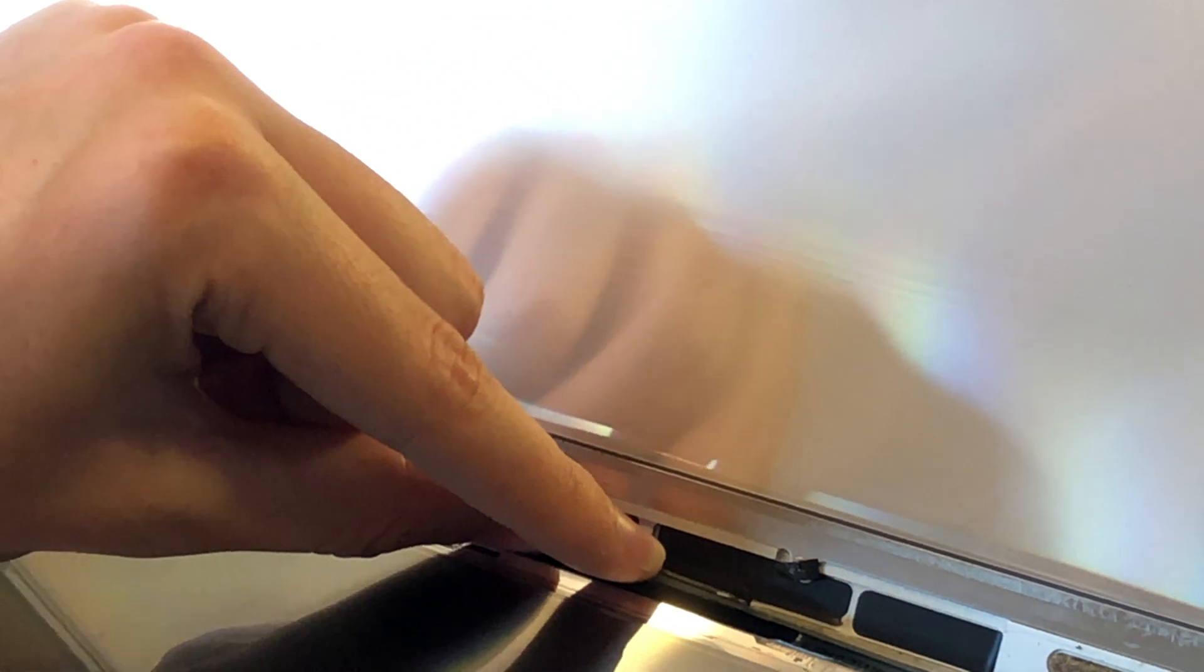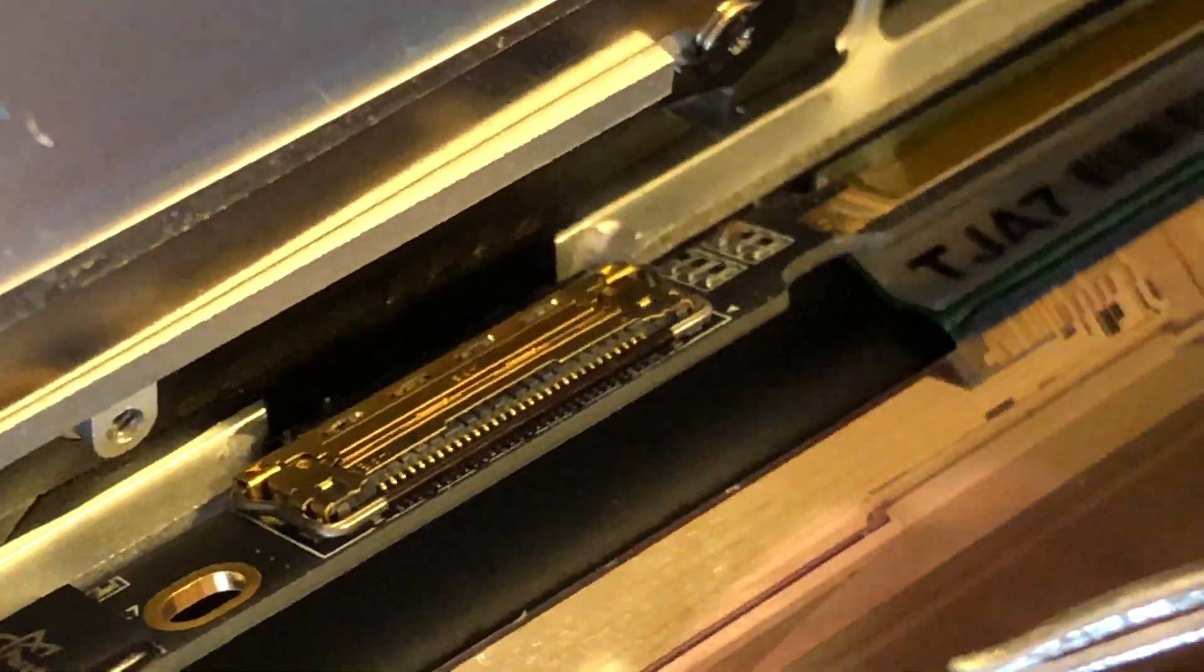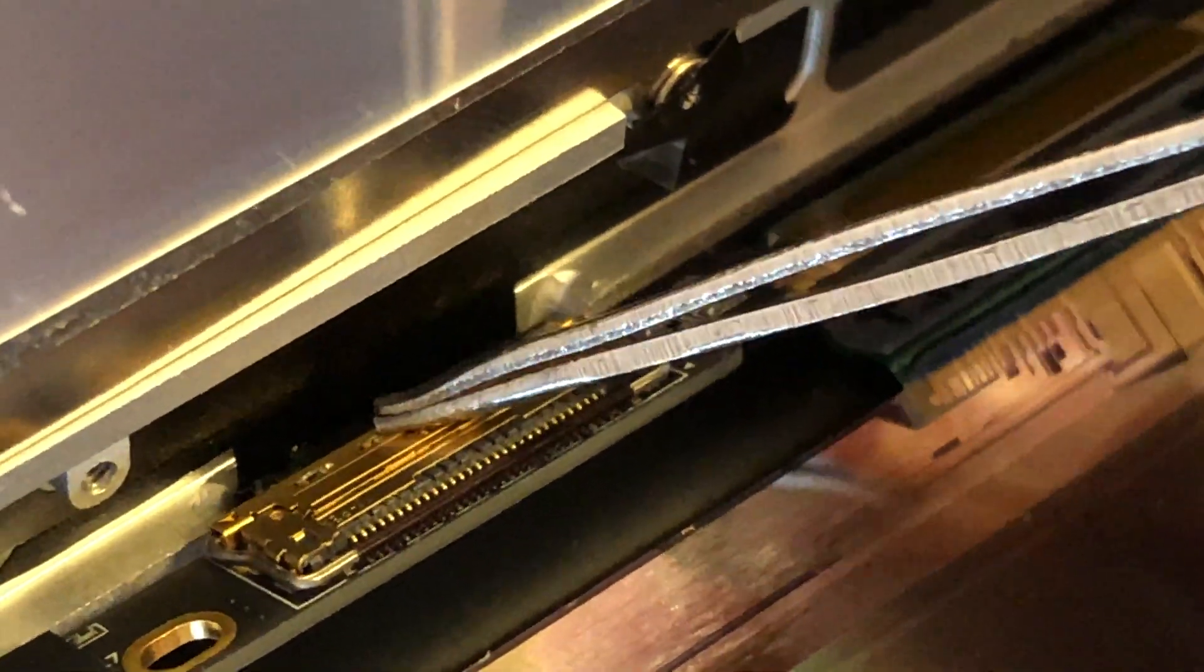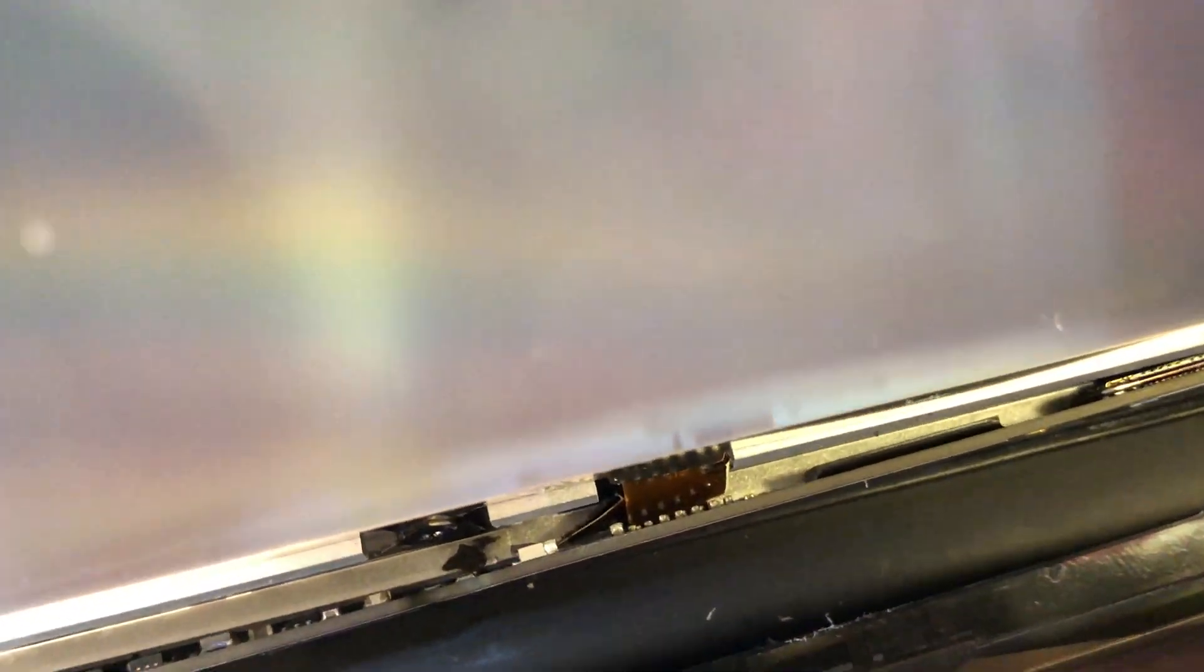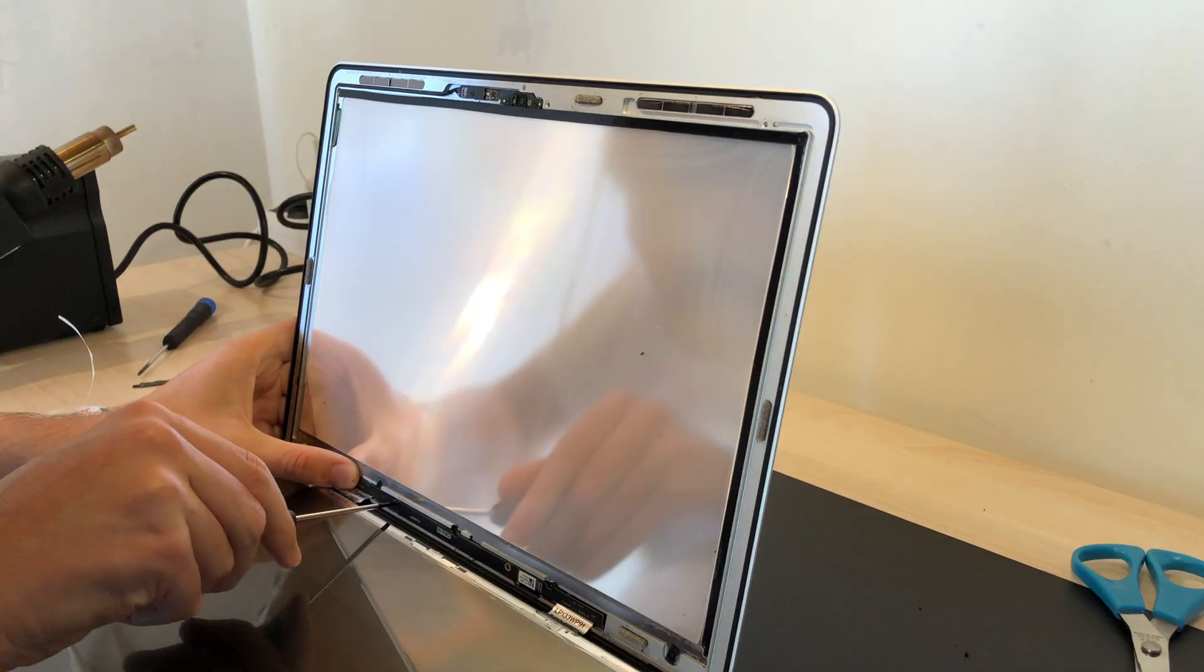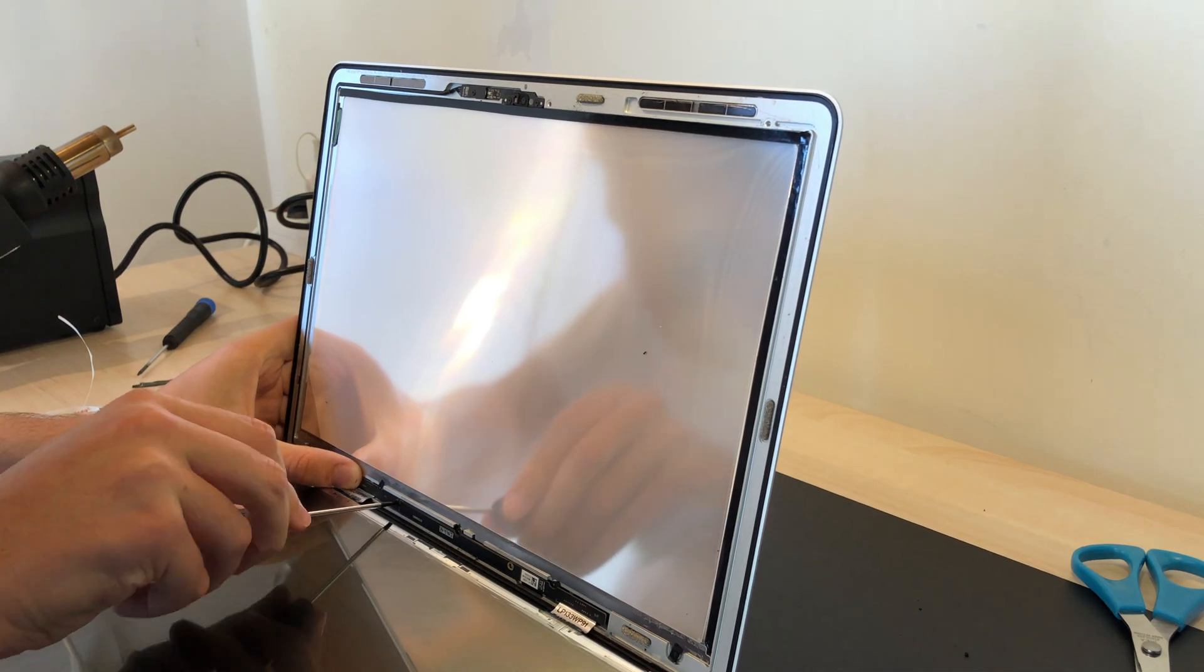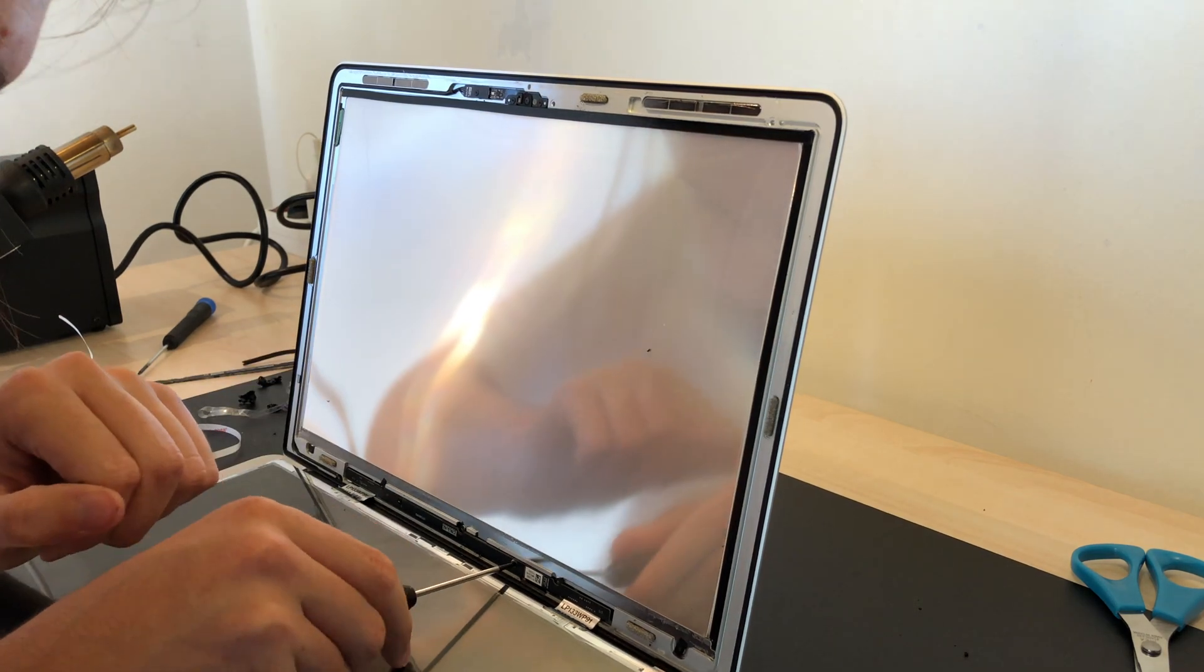And now you can take your new panel and start hooking it up. I first connected the EDP or video cable again and then I can connect the backlight cable. Make sure to hook it up correctly like this and not backwards or twisted. Close the tab to secure the cable, on both the backlight and video cable actually. Screw the board onto the frame using the two original screws that aren't covered in tape.